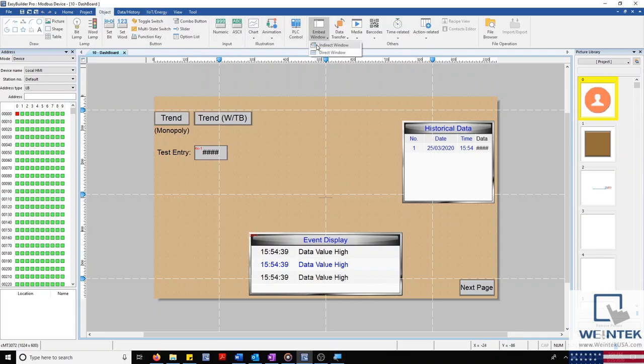I'll also be showing you how to create a new window as well as how to access that window from anywhere within your project.